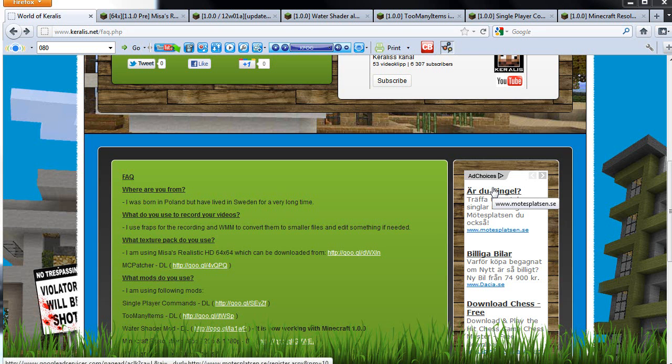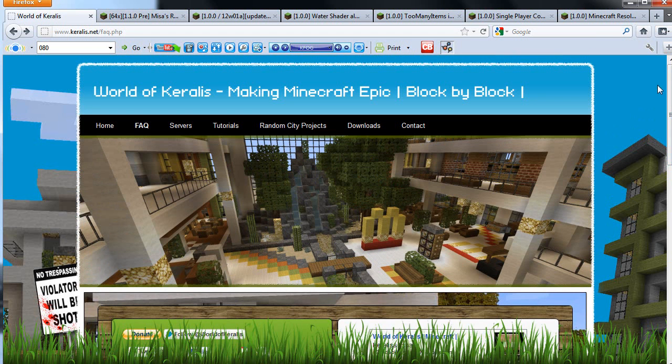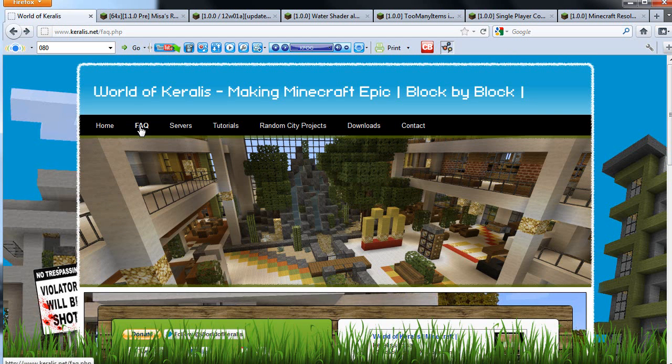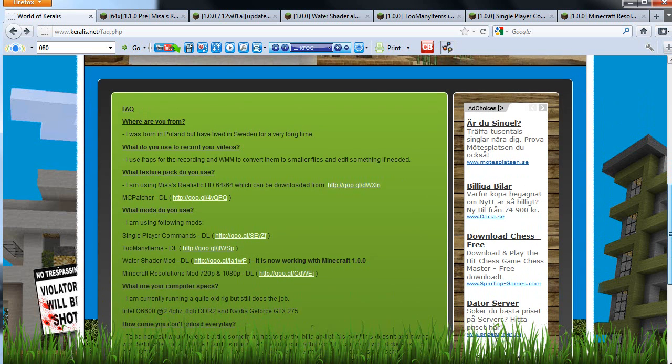Hey guys, it's Keralis. This is just a video of me showing you which add-ons I use and how to install them. You can find all the links to the add-ons in the description below, or visit keralis.net under frequently asked questions.